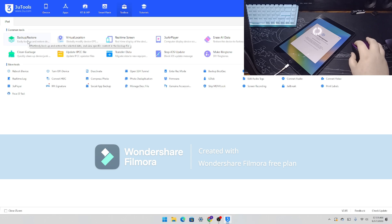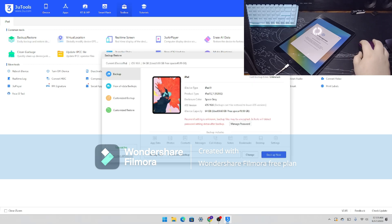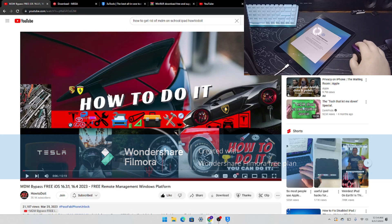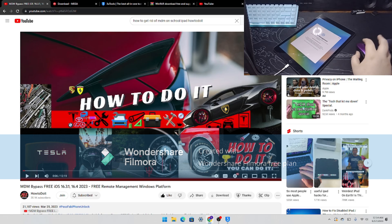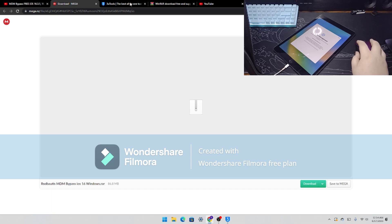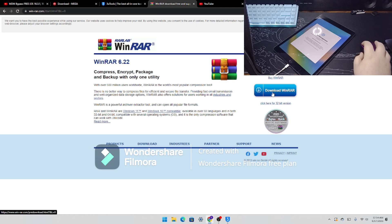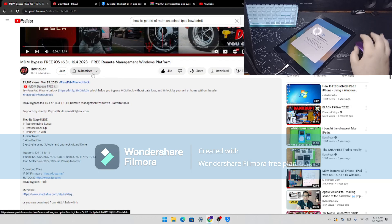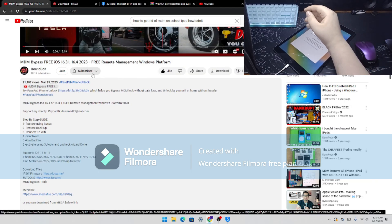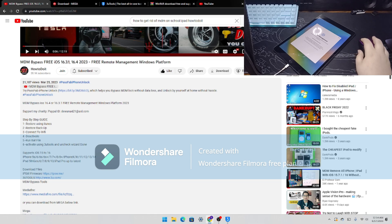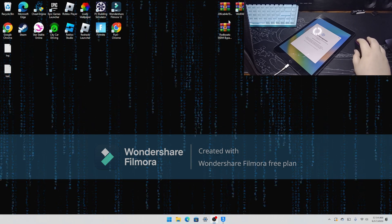Shoutout to 'How To Do It' — he's the guy I got this video idea from. You will need to download two things: 3uTools, which is completely free, and Renwar, which you get a free trial for 30 days. His YouTube channel is going to be in the description, along with all the stuff needed for this video.